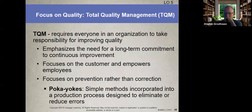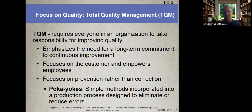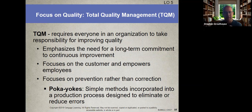Poka-yoke is a concept within OM where you identify a problem in the production process and fix it — convening a quick meeting, pulling in the right people, and solving smaller process problems rapidly.